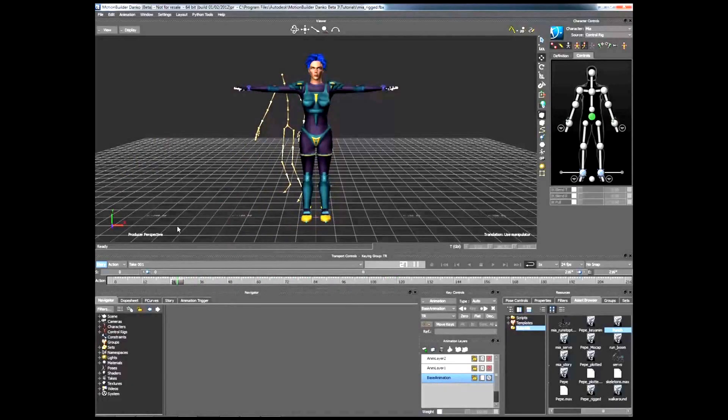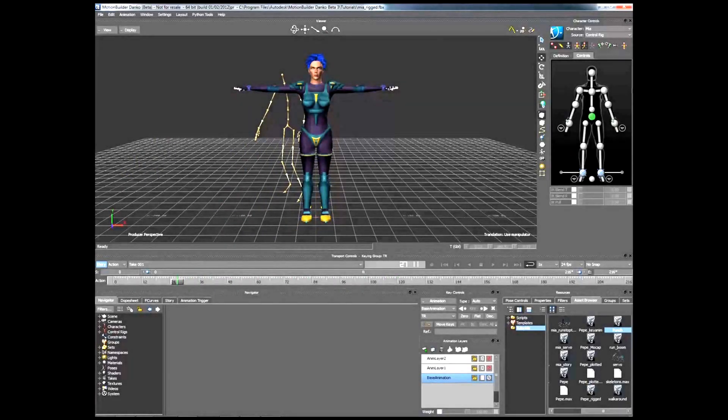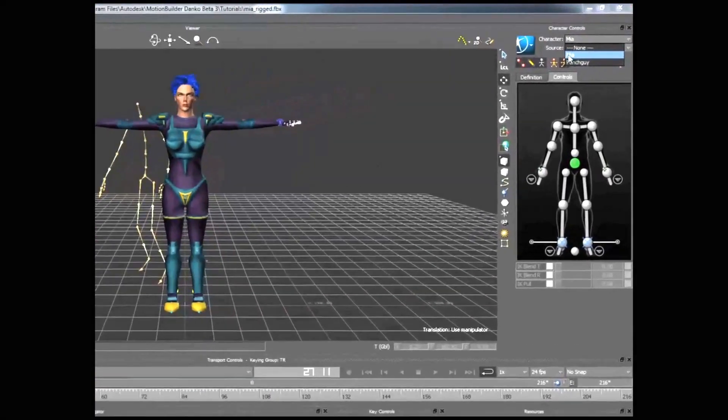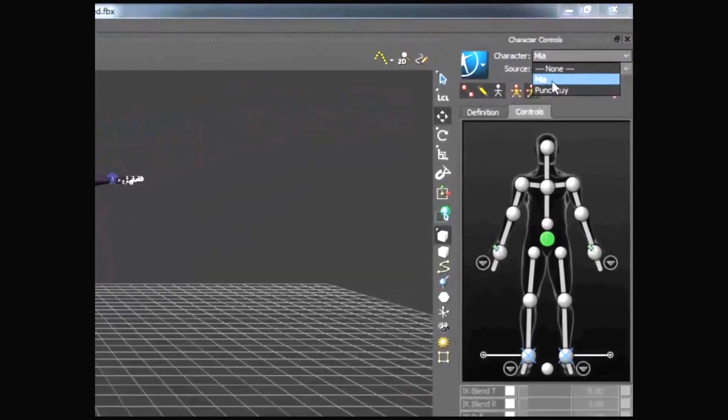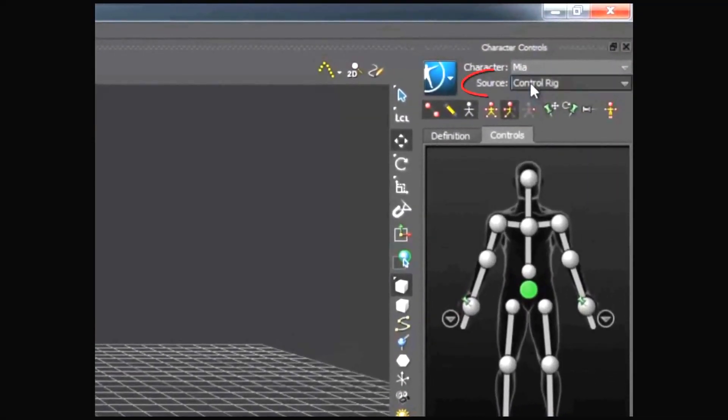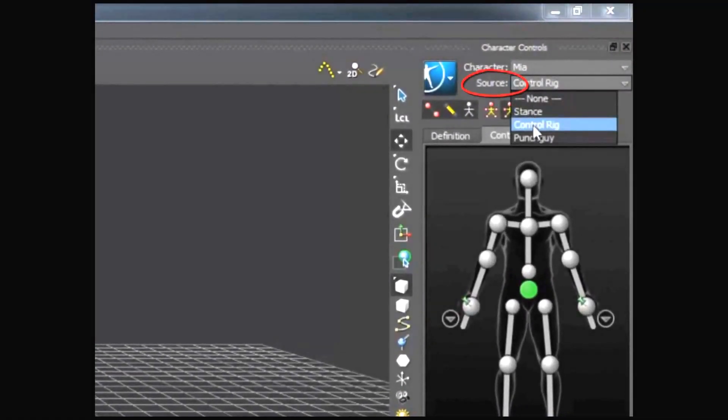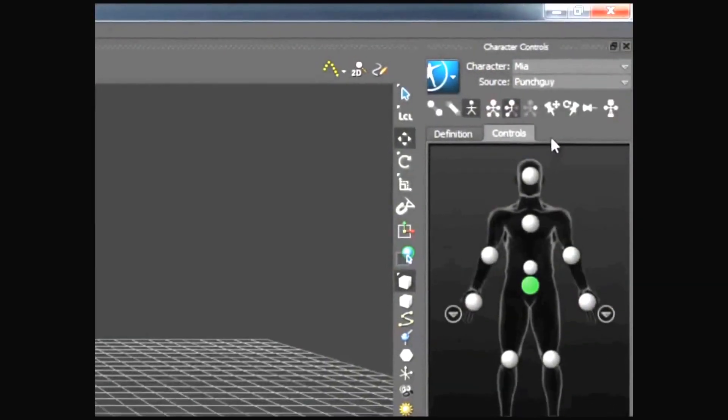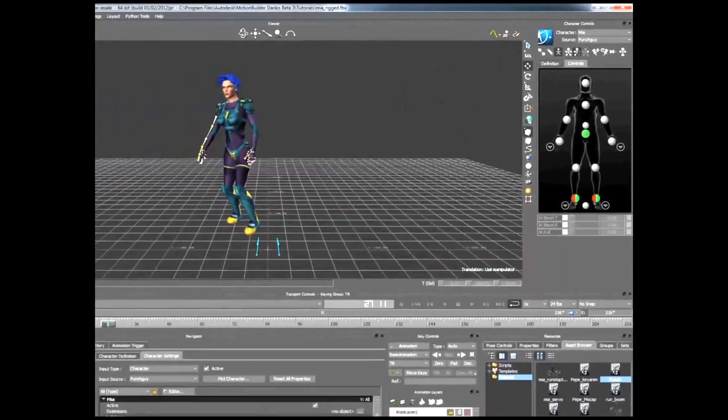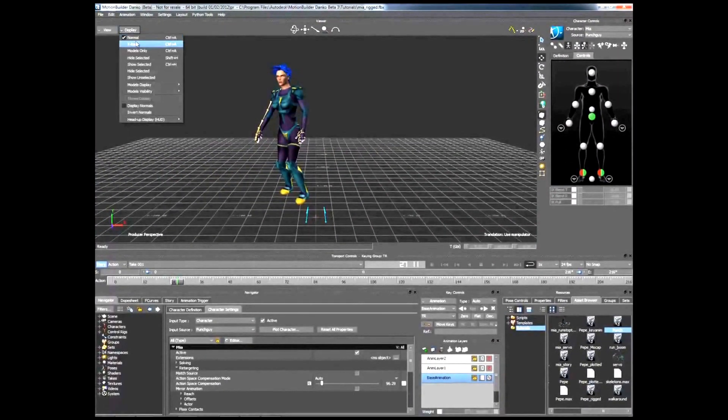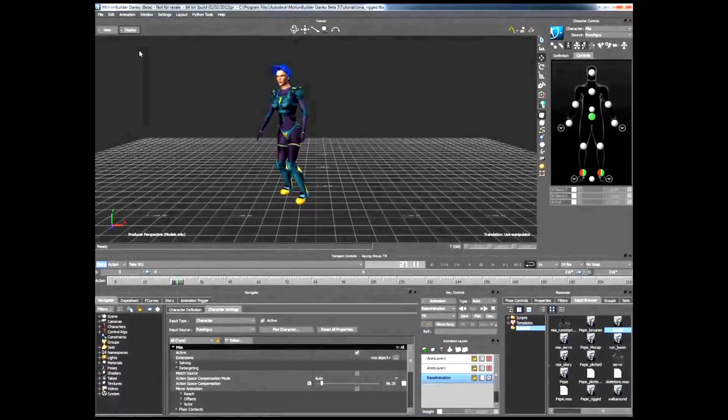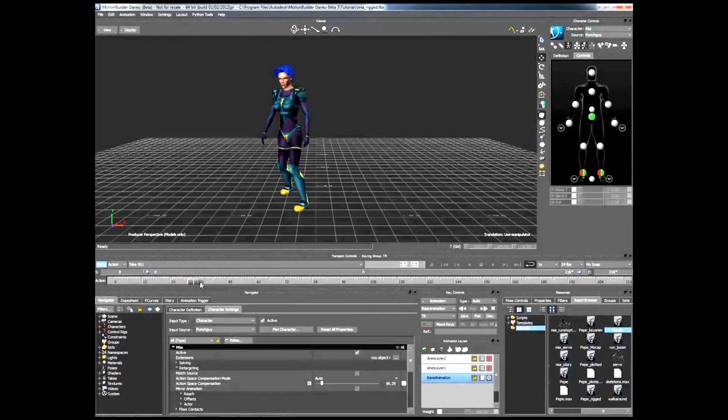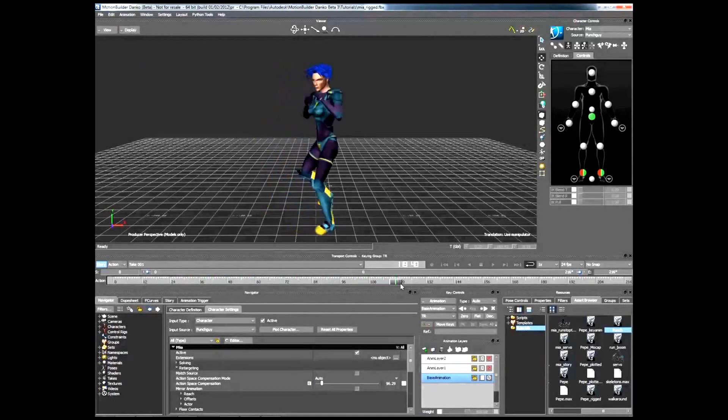To retarget the animation from the new character to your original character, select the Punch Guy character from the source drop-down menu. Your character now follows the motions of the new character.